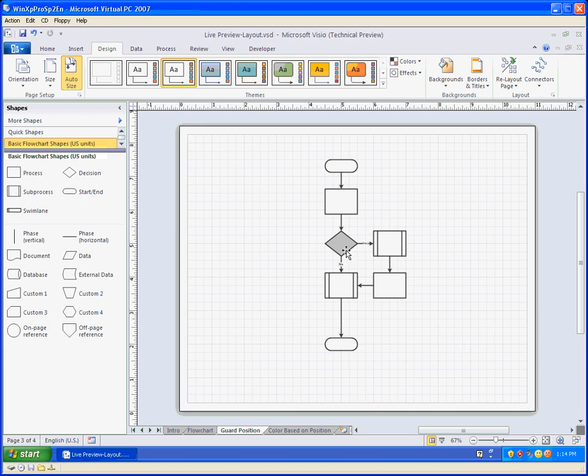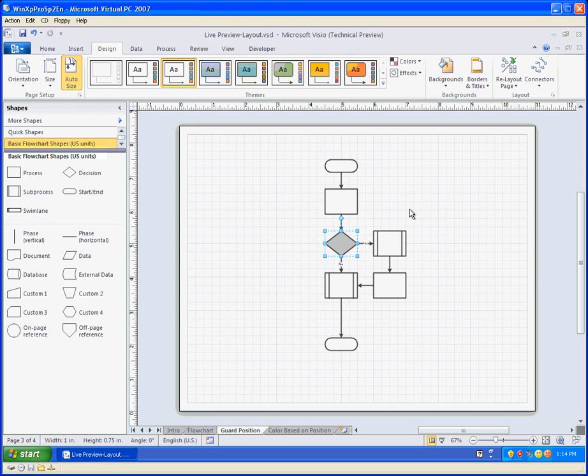I've actually entered a shape sheet formula for the pin X and pin Y or the location of this diamond shape. You can see as I click and drag nothing happens. This thing is guarded at 5 inches over and 5 inches up and can't be moved.